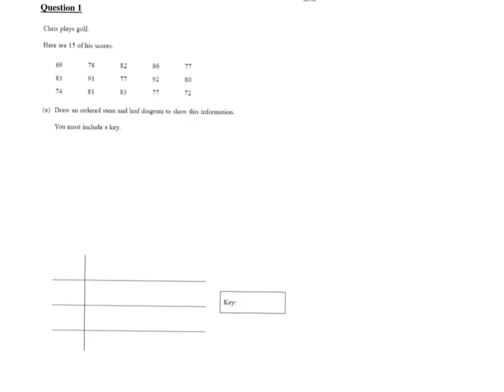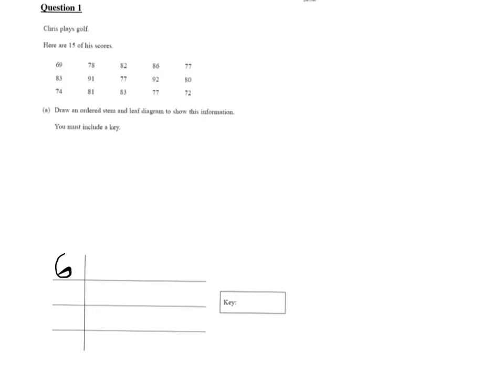So you want to start off by looking through your numbers and looking for the smallest number which appears to be 69. So we're going to start on the sixes. We'll put that on our key, six. And then if we look through for the largest number that appears to be in the 90s, 92, 91. So we'll fill in the rest of the stem, six, seven, eight, nine.